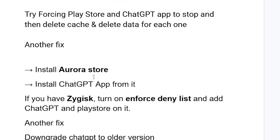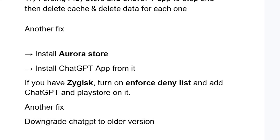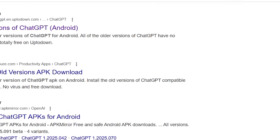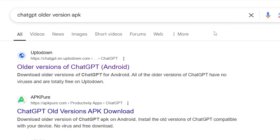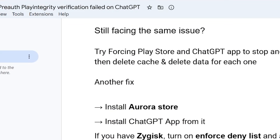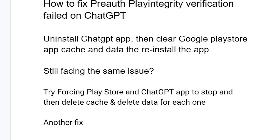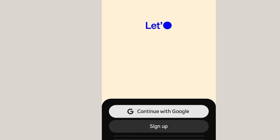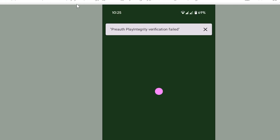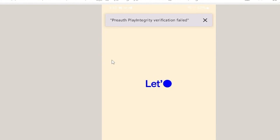Another fix that many people have found useful is to downgrade ChatGPT to an older version. You can go on Google and search for ChatGPT older version, download the older version APK, and try to run it. Make sure to follow the instructions very carefully and you'll be able to resolve the 'pre-auth play integrity verification failed' error.